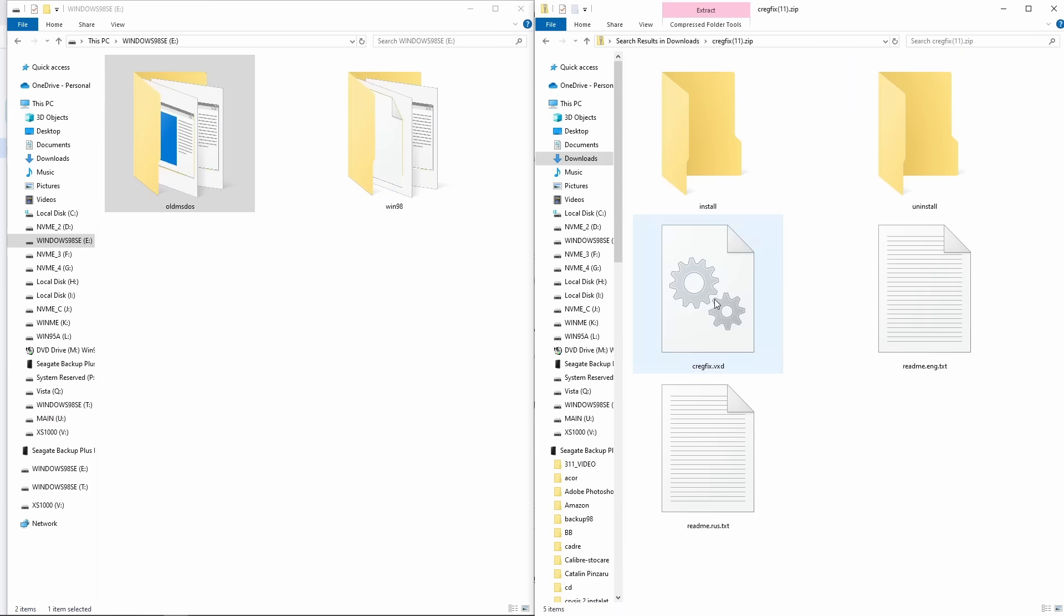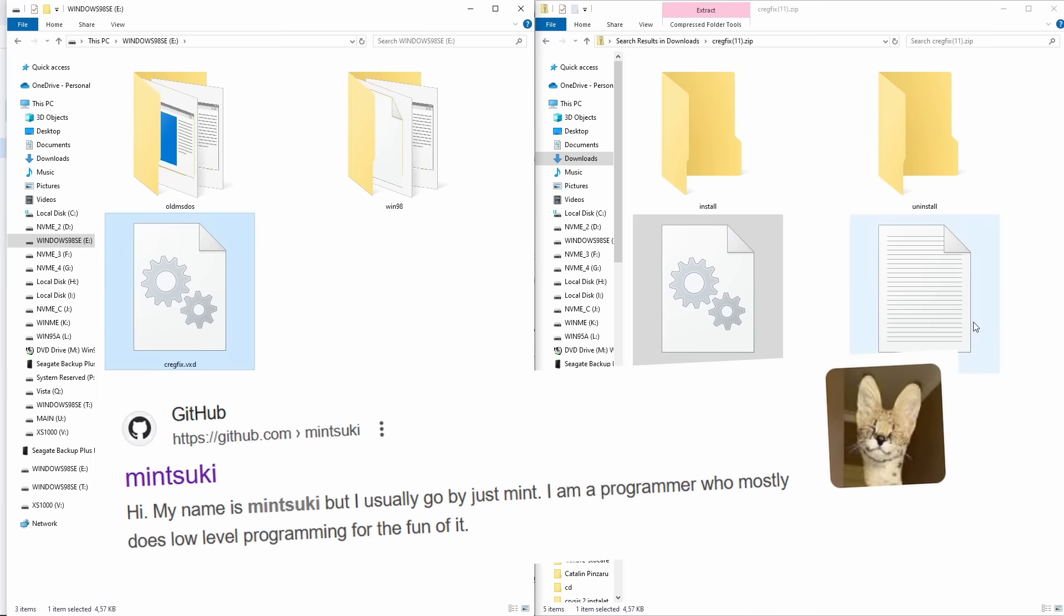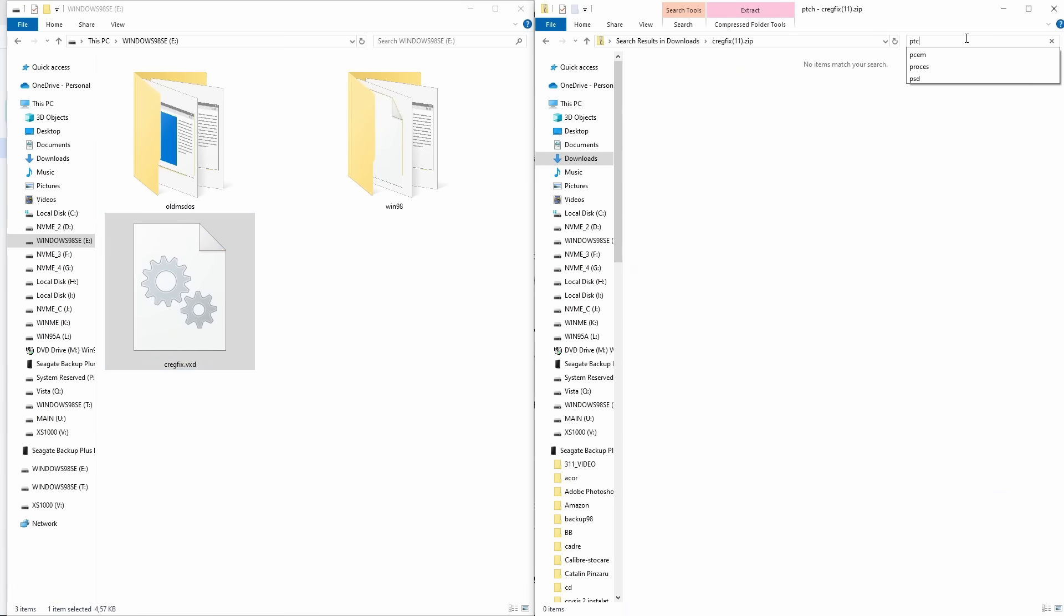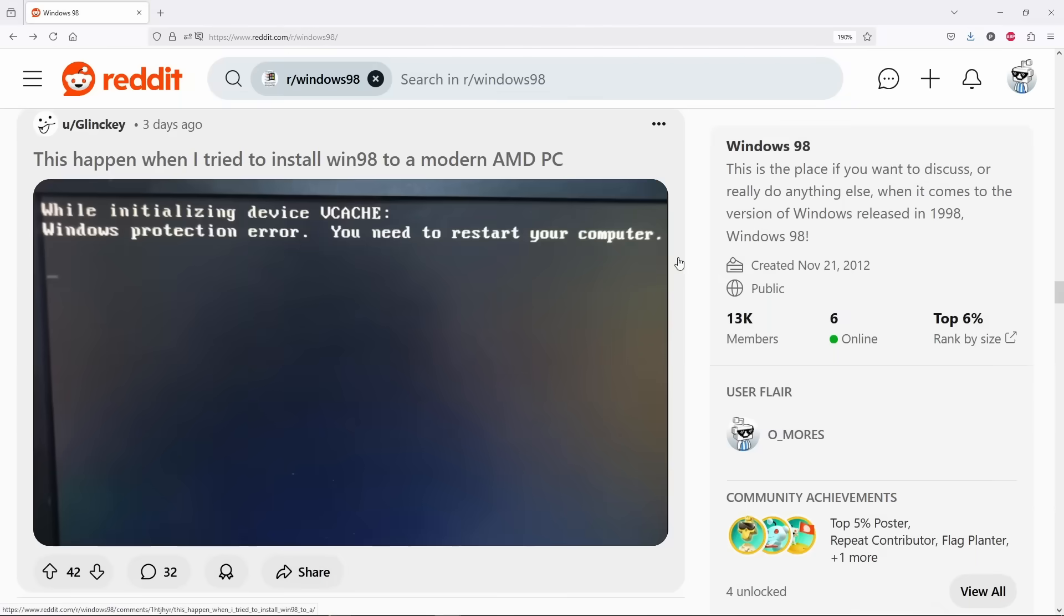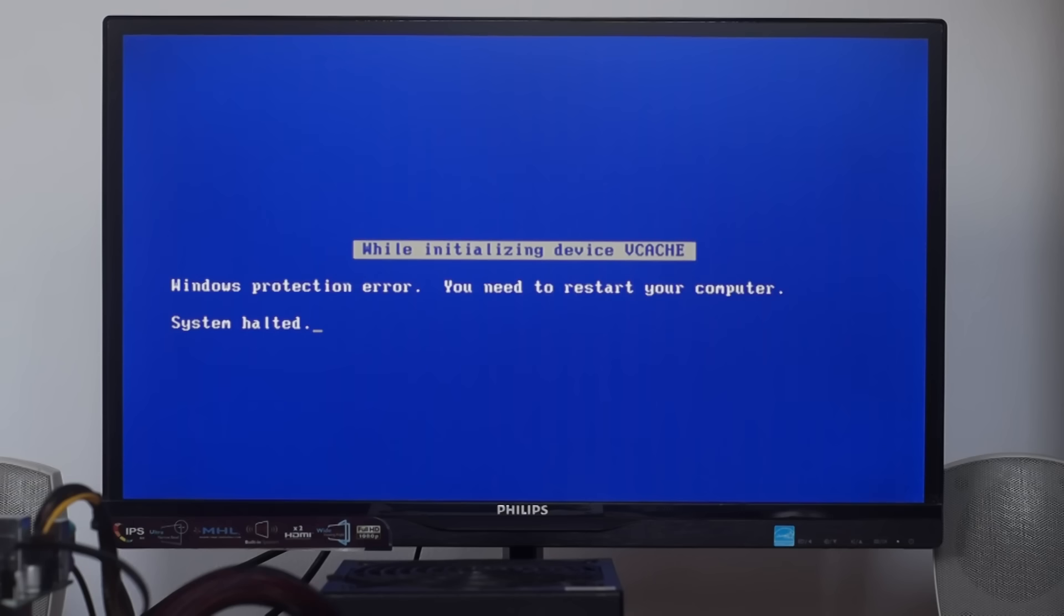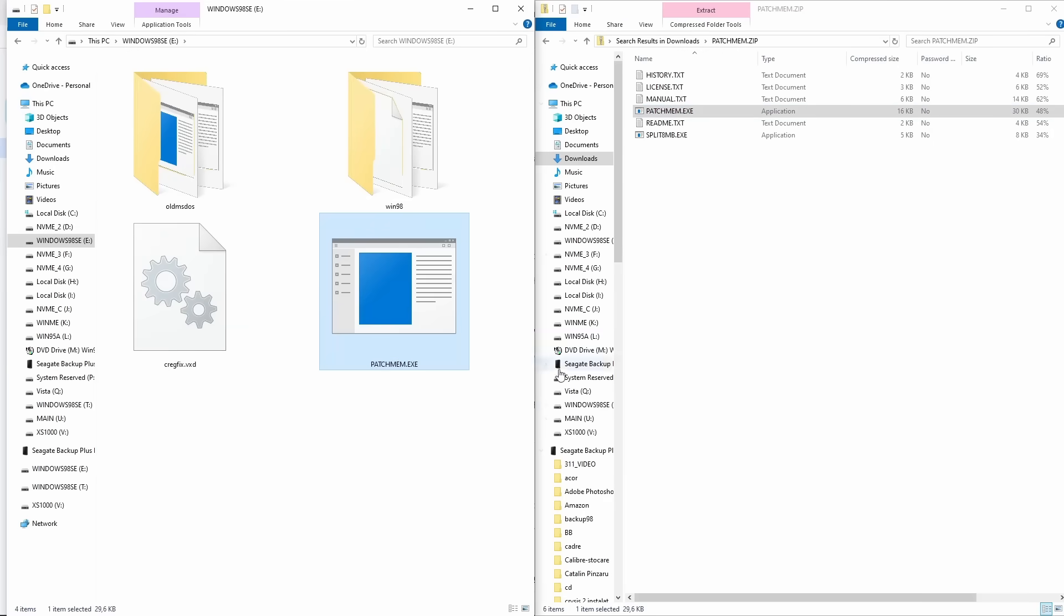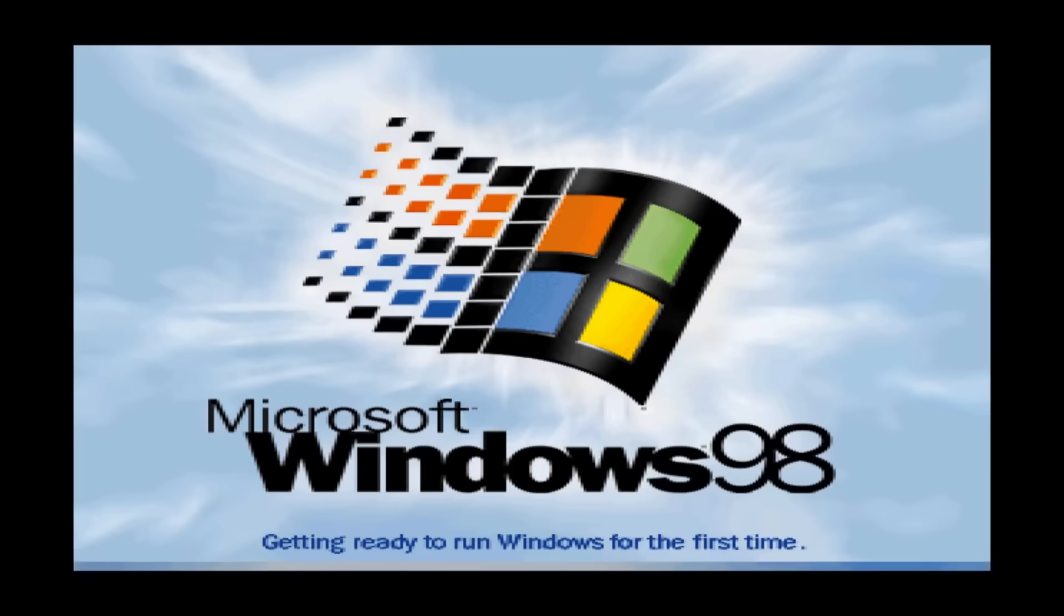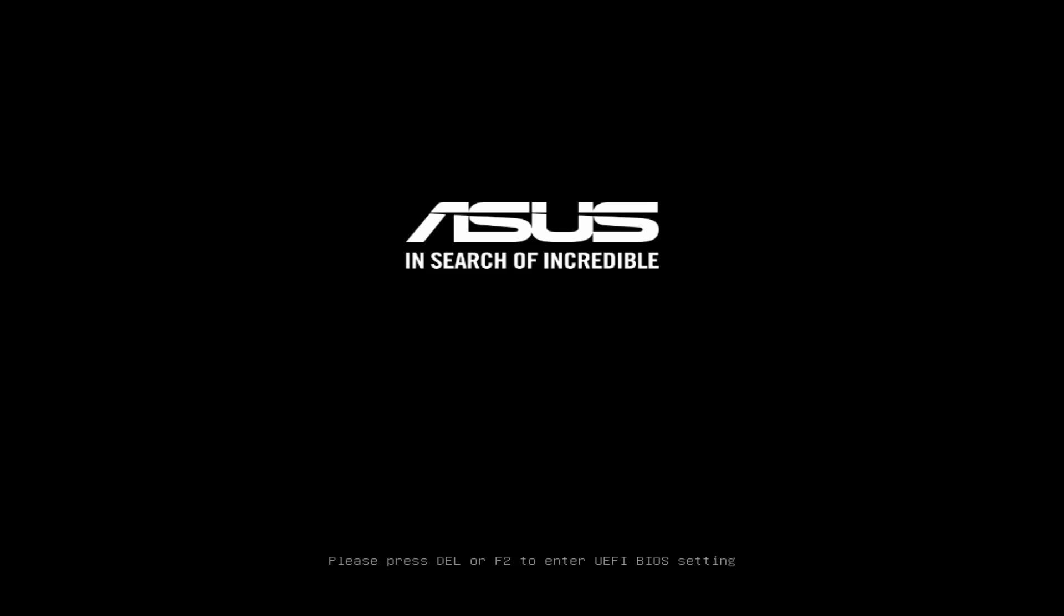The first is CrackFix VxD, a patch originally created by low-level programmer Minsuki, and which was later transformed into a VxD driver by another dedicated Windows 98 enthusiast, known on GitHub as Lord of Mice. This file addresses the Vcache error, which can occur on every motherboard released since 2020 or so.